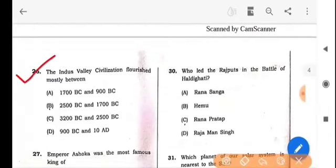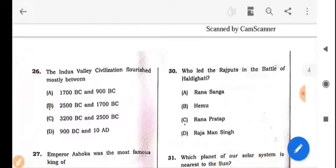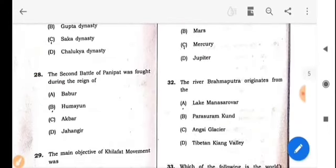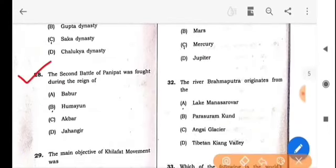Next question: The Indus Valley civilization flourished mostly between which years? The answer is option B: 2500 BC and 1700 BC. Next question: Emperor Ashoka was the most famous king of which dynasty? The answer is option A: Maurya dynasty.